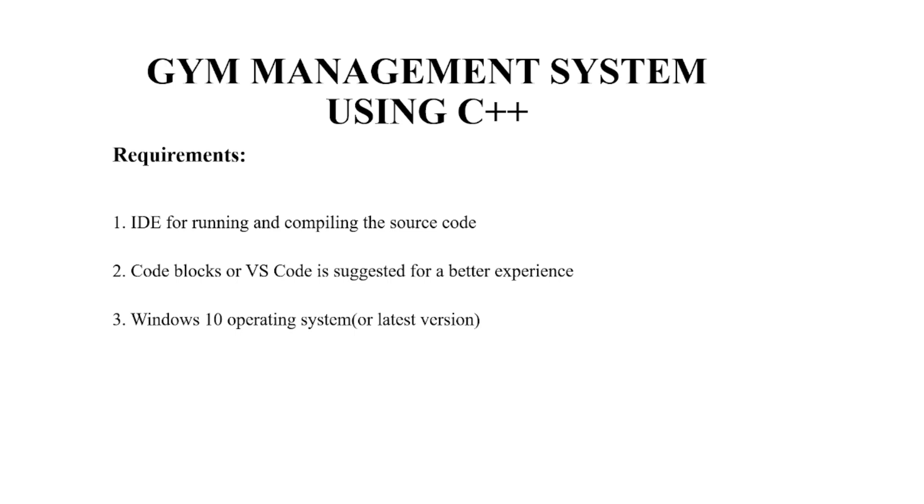Thirdly, you require an operating system. You may use any operating system, but the recommended ones are Windows 10 or any other latest version.